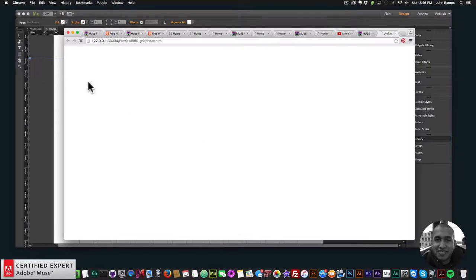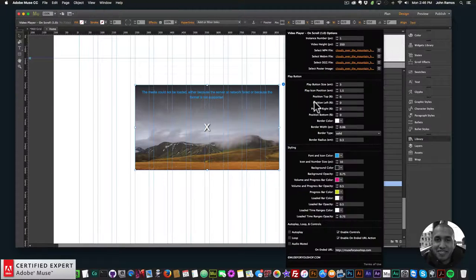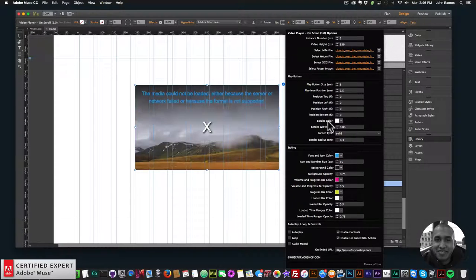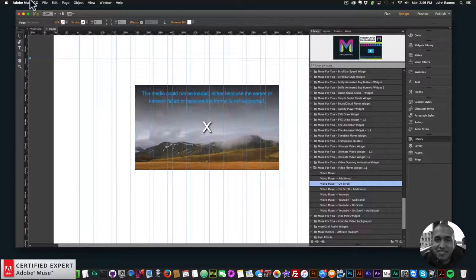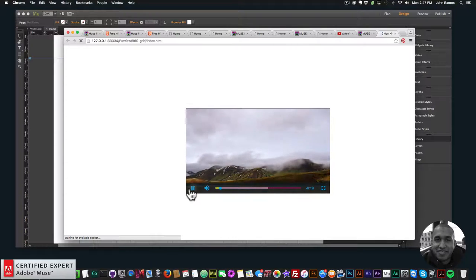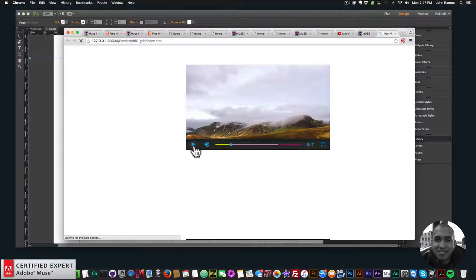One last thing — going to File > Preview Page in Browser — if you notice the controls are the same for both videos. So even if you have a regular video player and a YouTube one, if you change the controls for the first one, it changes for all videos on the website — whether it's YouTube or MP4. So if I make the button size bigger and change the radius to zero and preview, you can see the controls are larger and the same for both videos. The first video controls all the controls for the rest of the videos on the page.